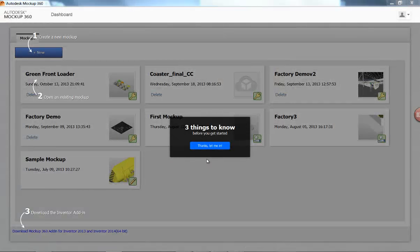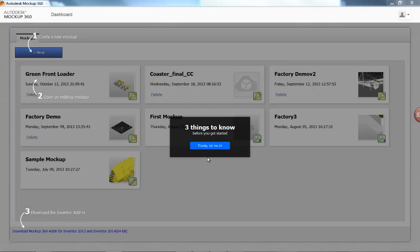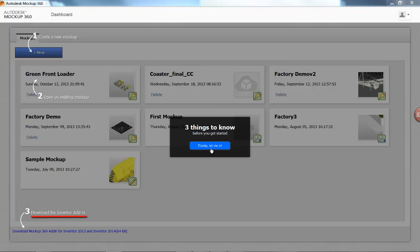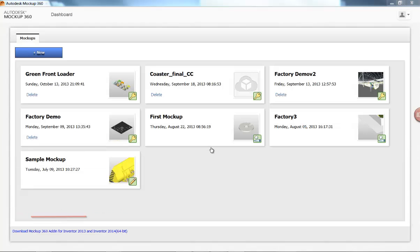Today we're looking at multiple ways of inserting 3D CAD data into Autodesk Mockup 360. Remember, after signing in with your Autodesk ID you'll come to the dashboard where you can create a new project, open existing projects, or download the direct upload add-in for Inventor.